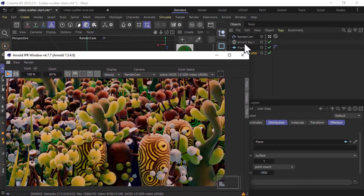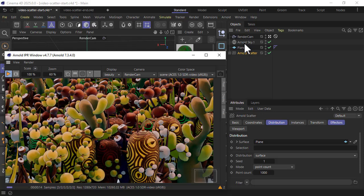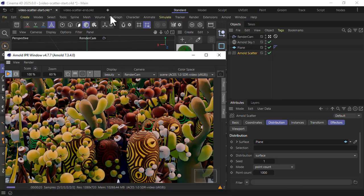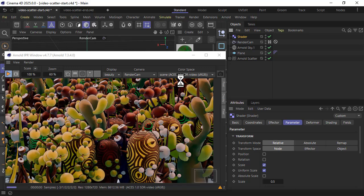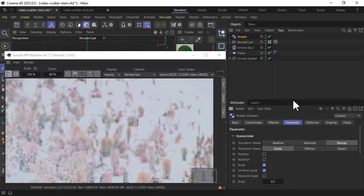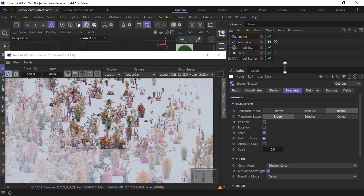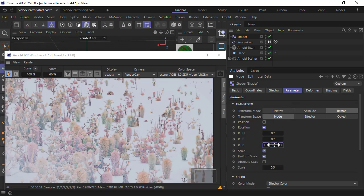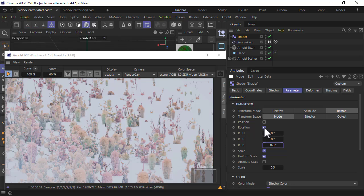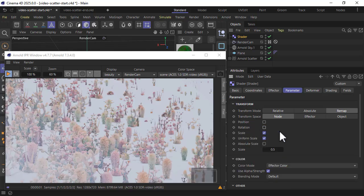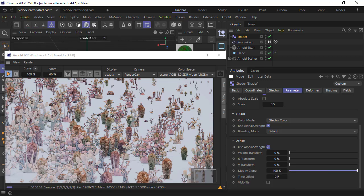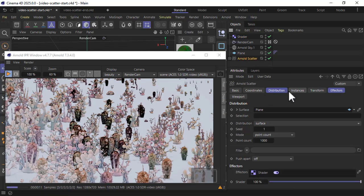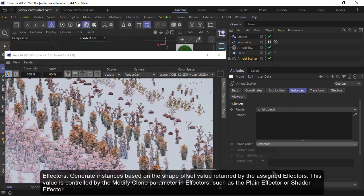That's what we get with the default settings. We can use a mograph shader effector to control the distribution and color of the models. With the Arnold scatter selected, go to mograph effector shader. We're going to remap the transformation using a shader. We're scaling them - we could also rotate them based off the shader that we're going to use. Just make sure that the modified clone is set to 100 percent and that under Arnold instances the shape order is set to effectors.